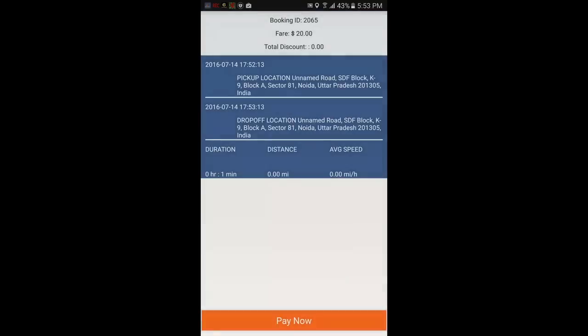Once the journey is completed, you will get an invoice showing your pickup location and drop-off. The total is $20 and discount is zero. You can also see duration, distance, and average speed information.